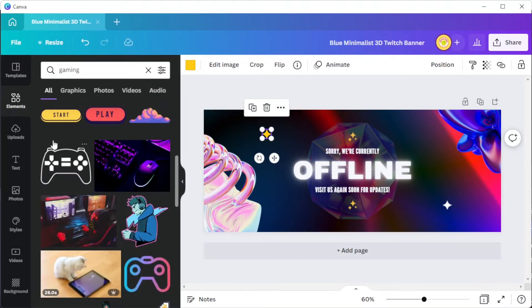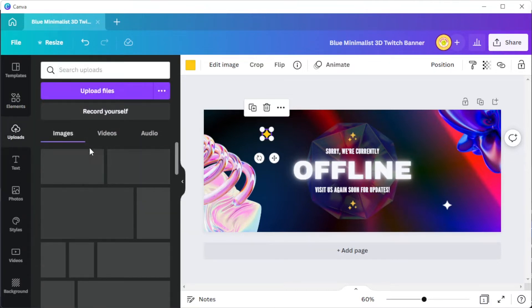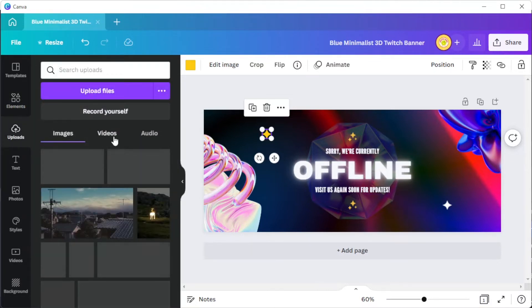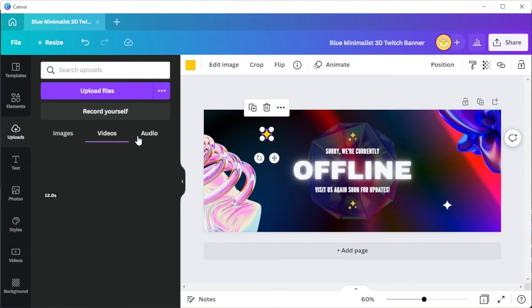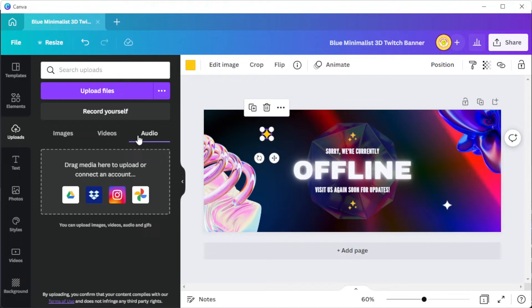If you wish to upload your own brand elements and media, simply open the uploads tab and click on the upload files button to import media directly from your computer. Canva also lets you import images from Google Drive, Instagram, Dropbox, and Google Photos.